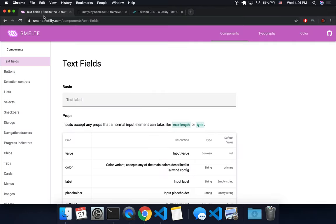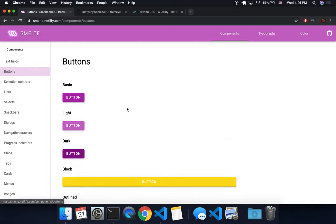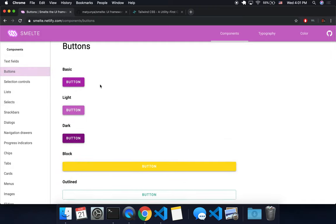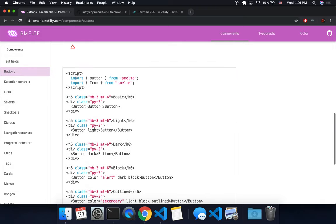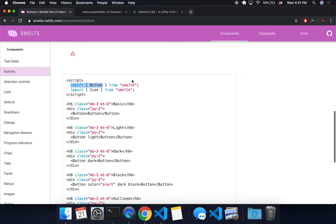But Smelt takes it and creates Svelte components that are reusable and really easy to use. You just need to import button from Smelt, for example.